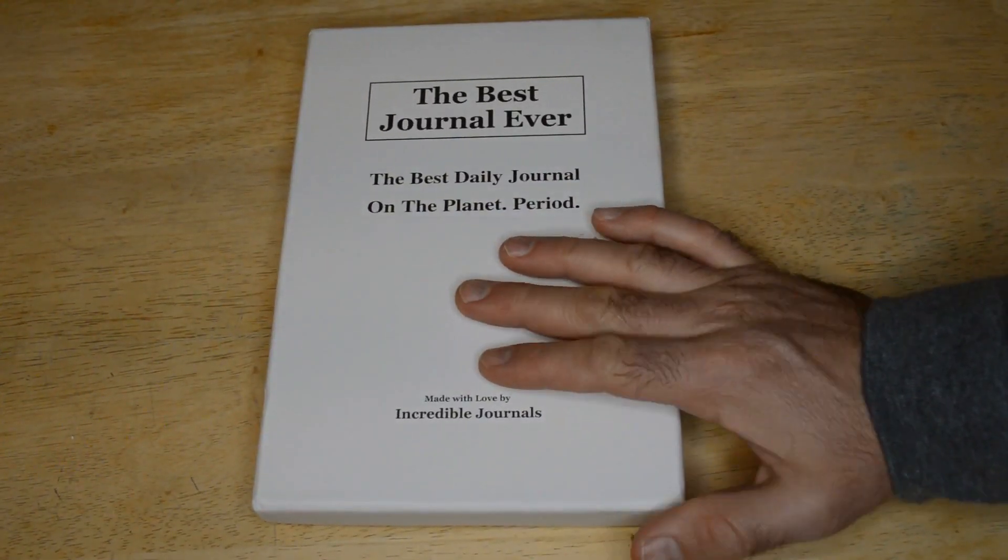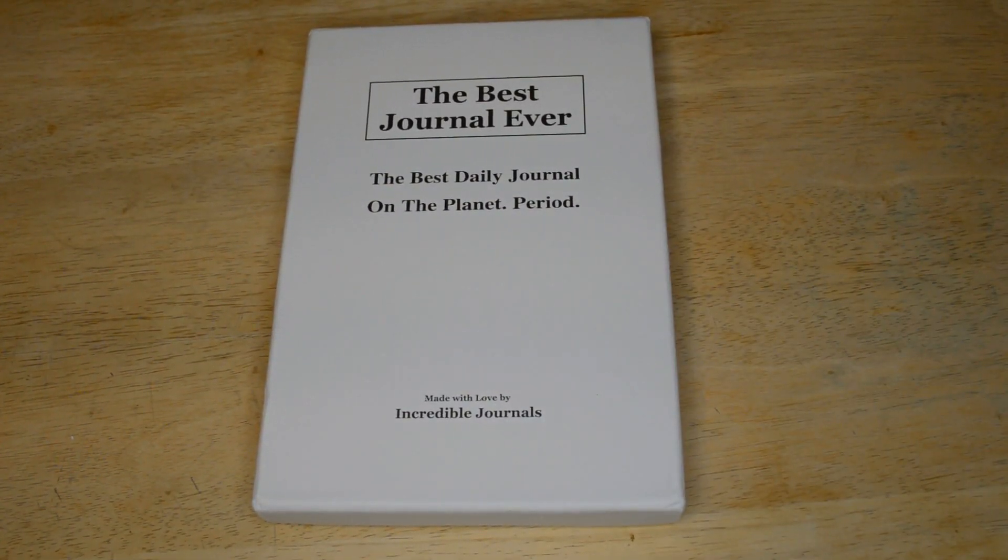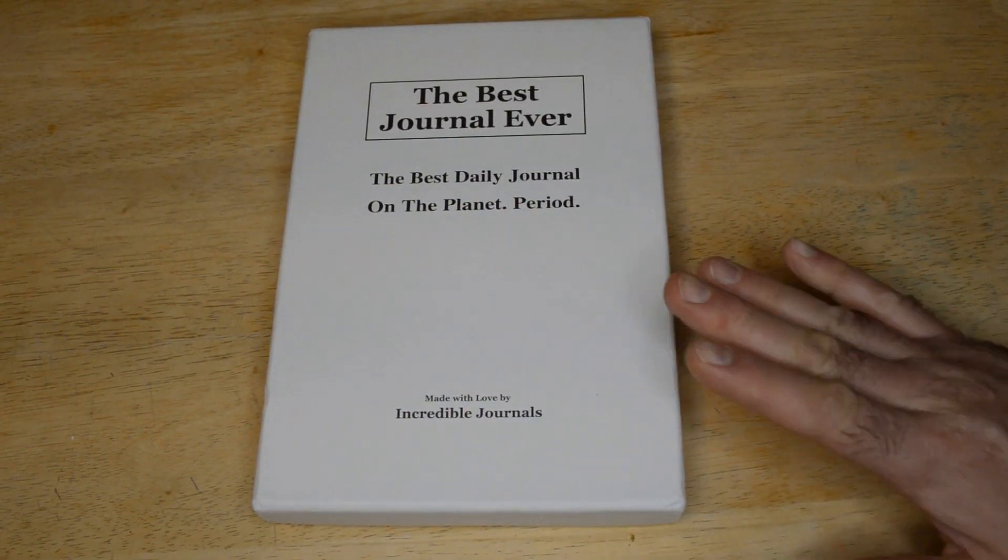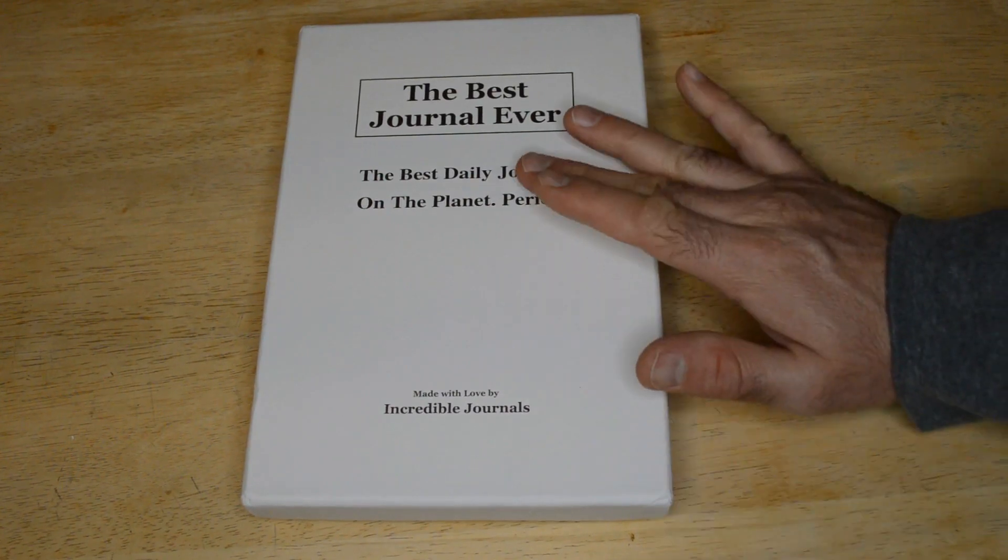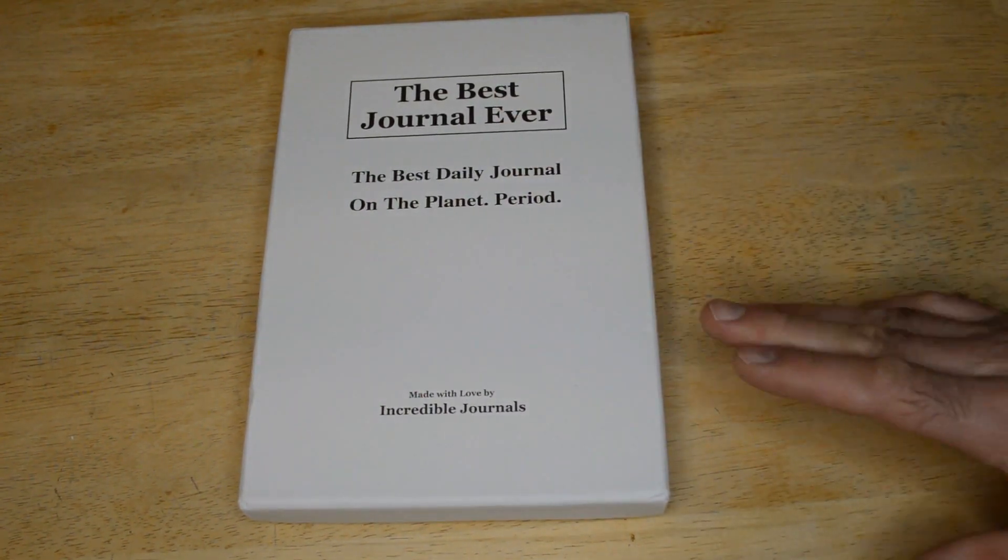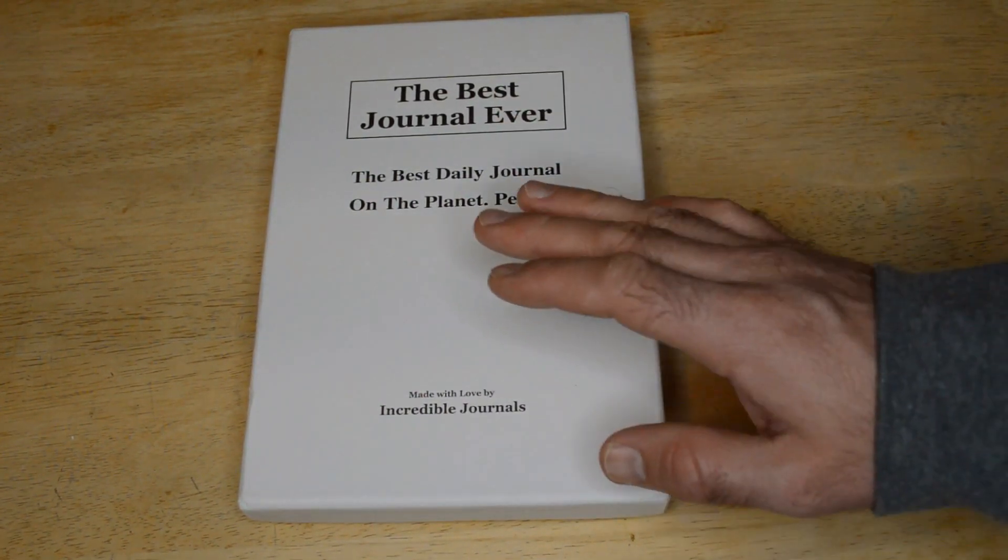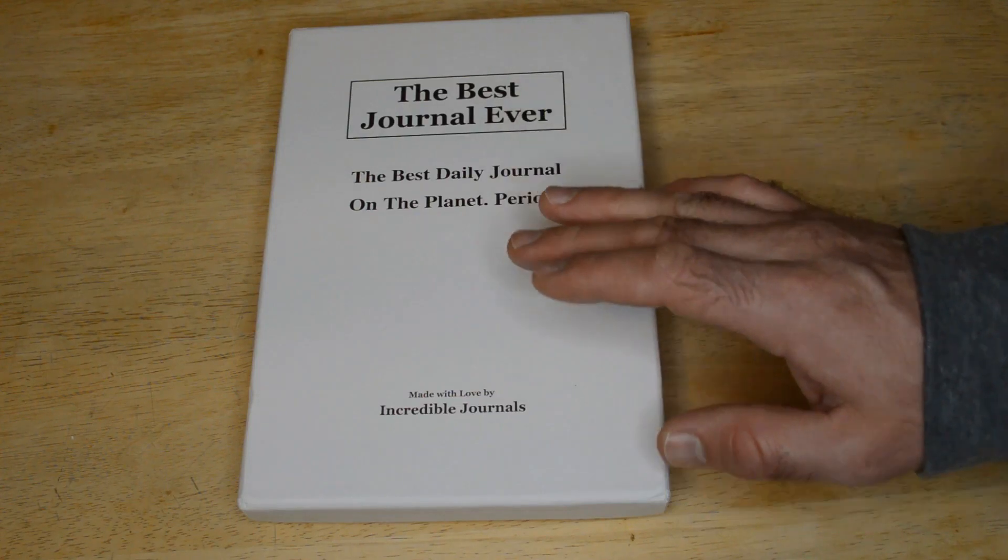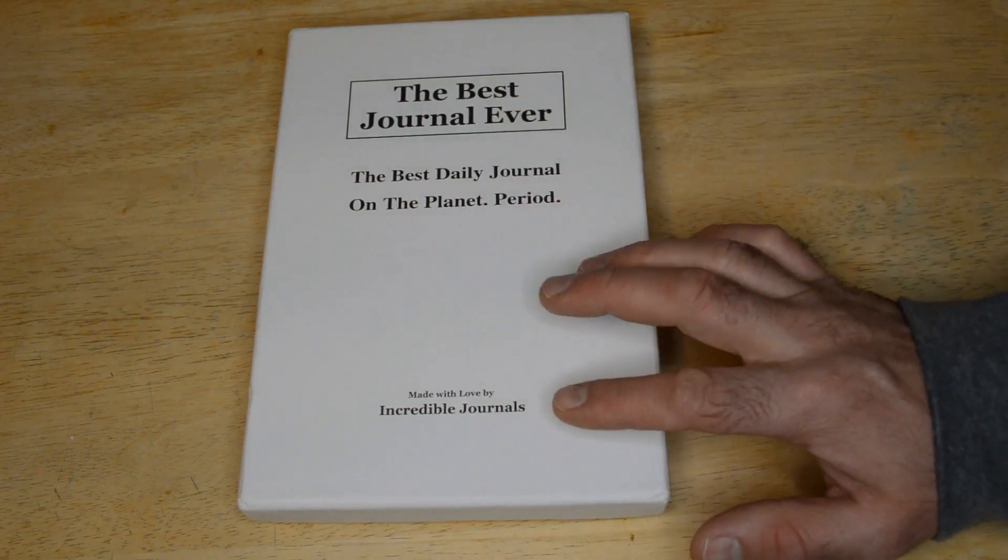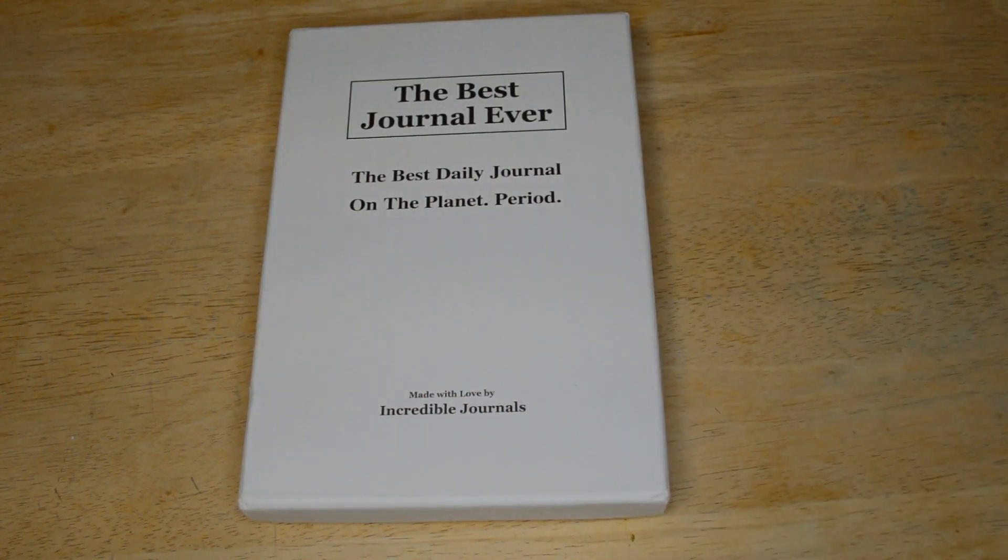Hey, what's going on everyone? Welcome to the 9 Malls Gadget Review Channel. Today I'm going to review the best journal ever. This is the best daily journal on the planet, period, made with love by incredible journals.